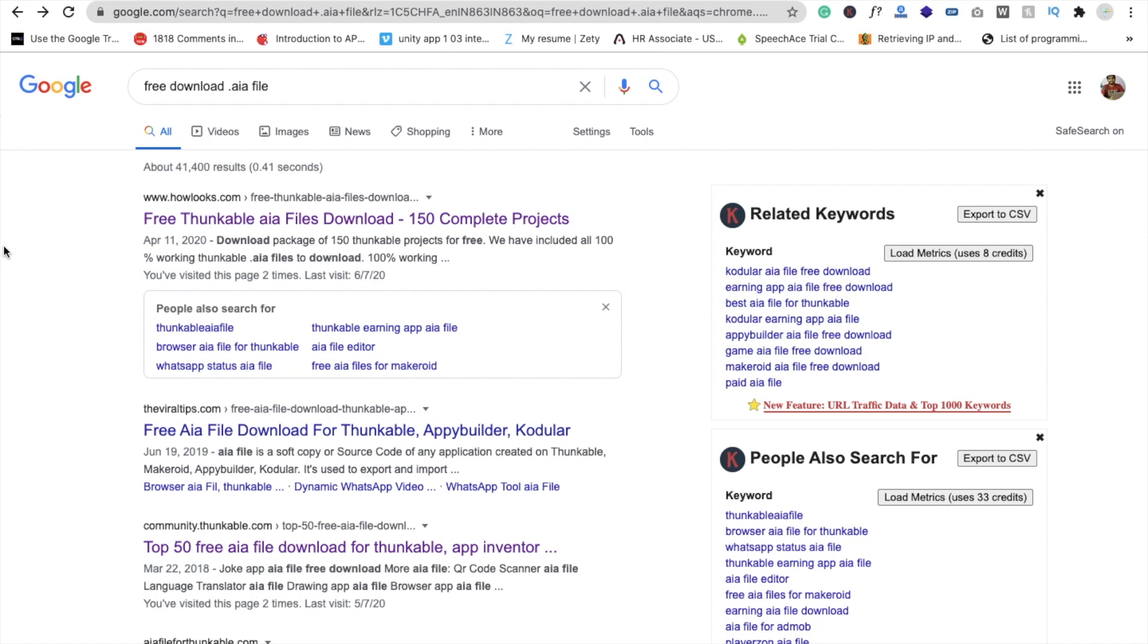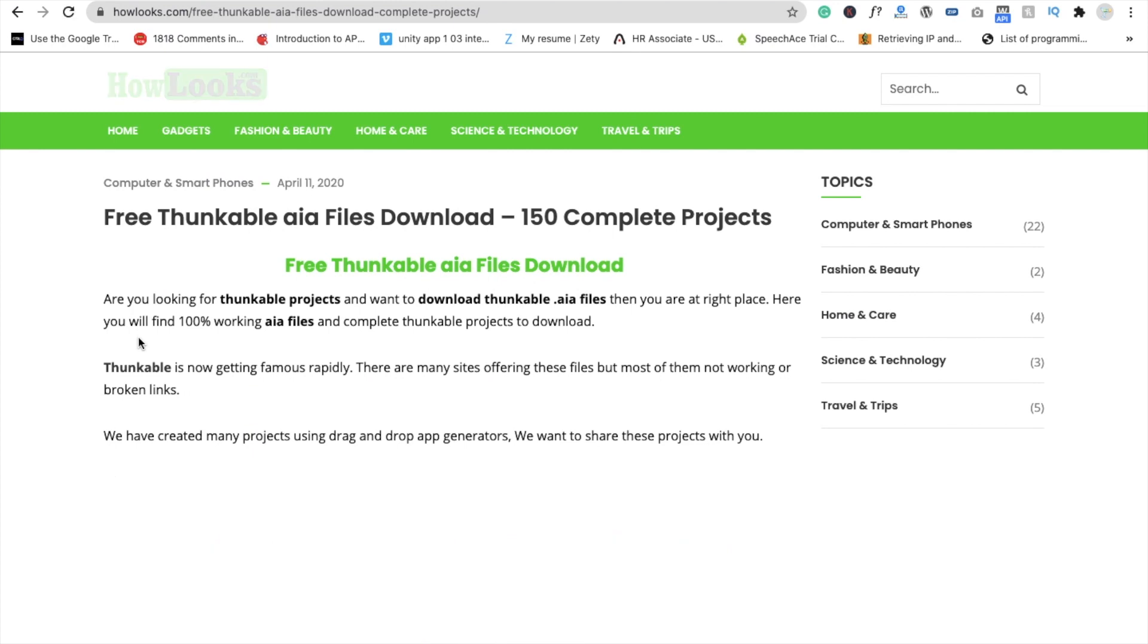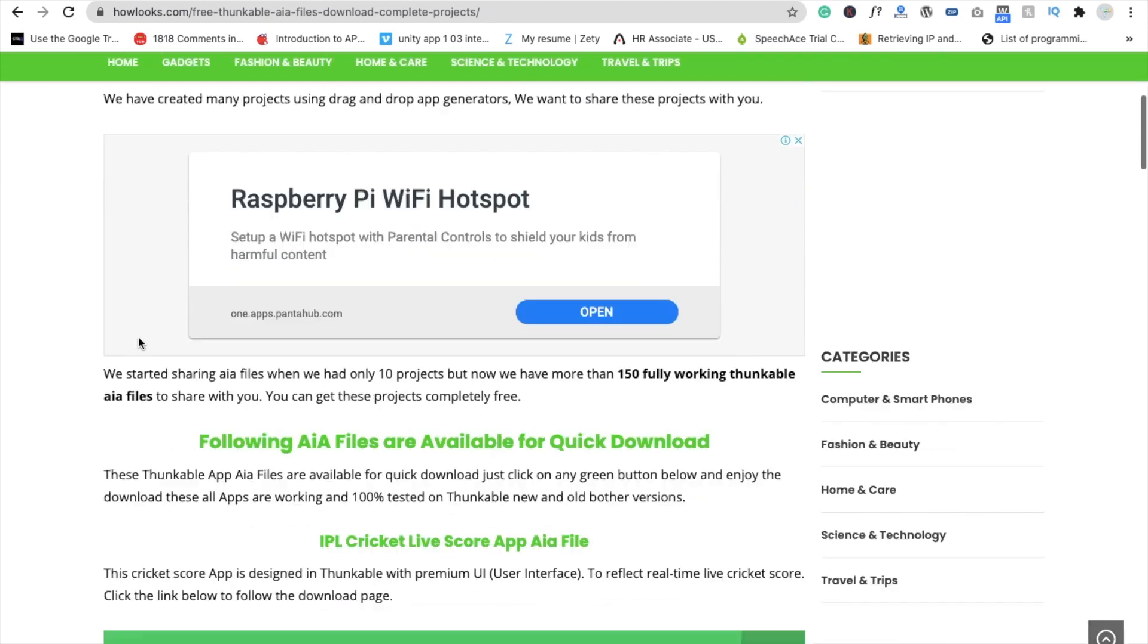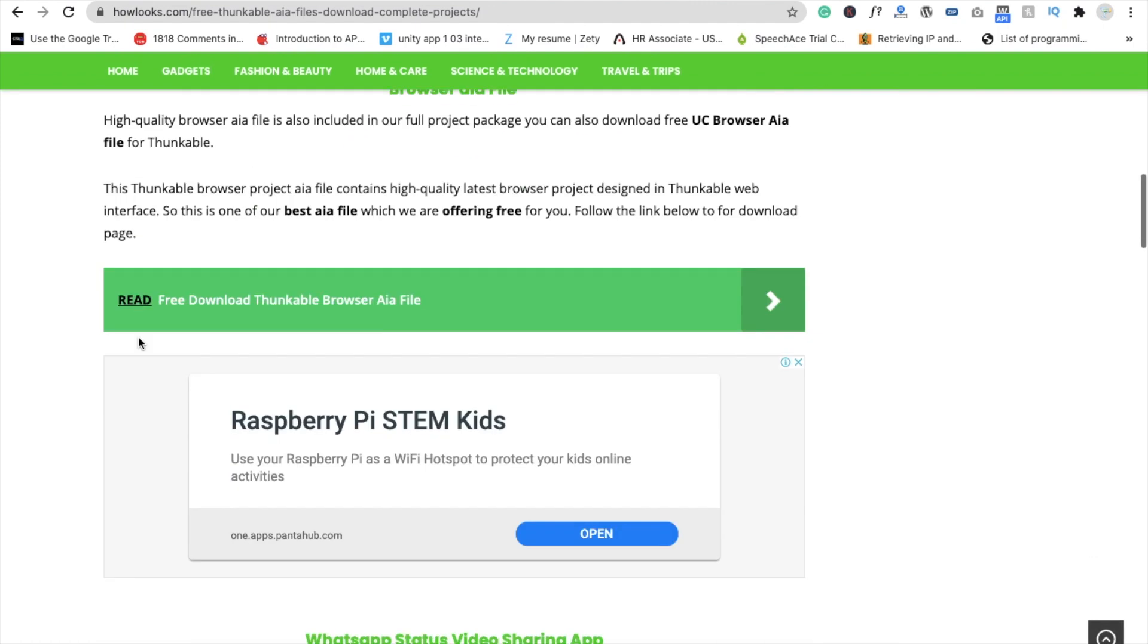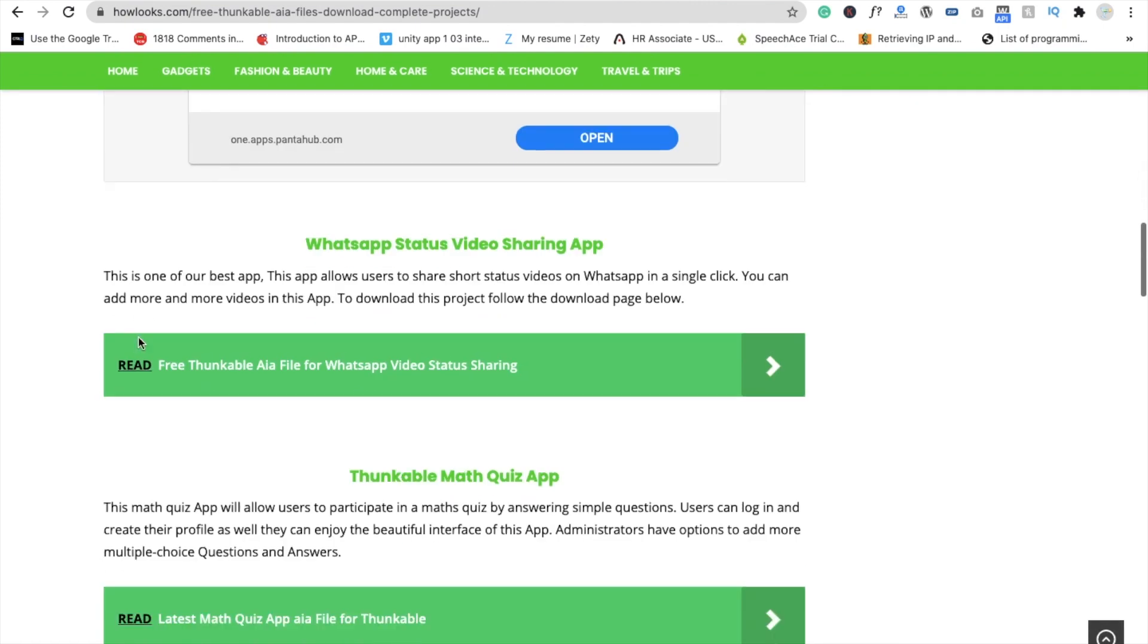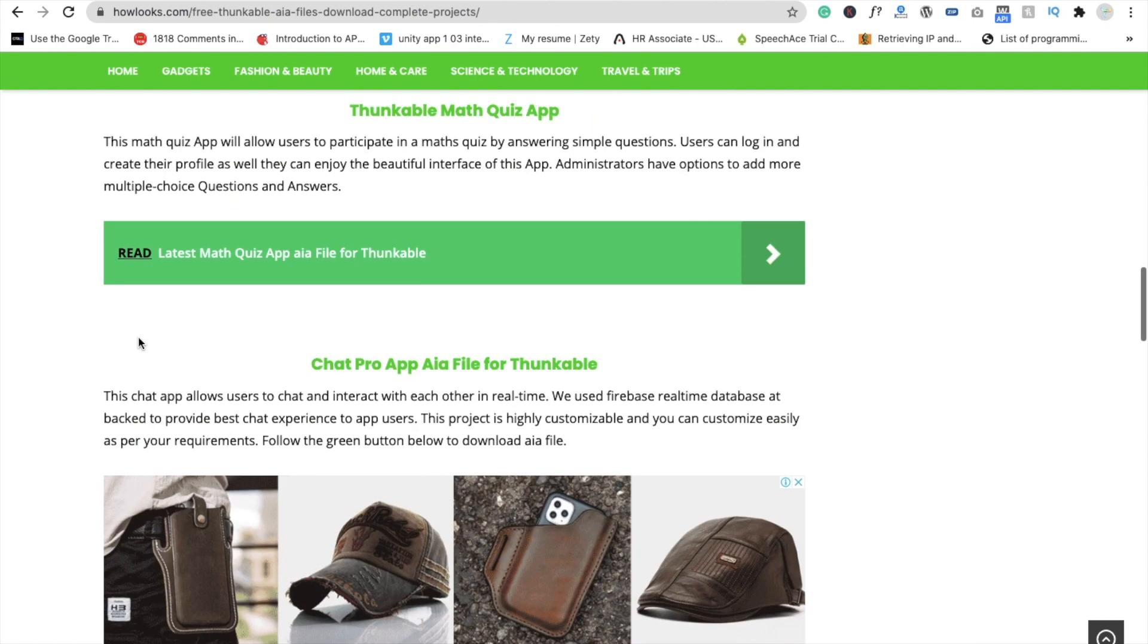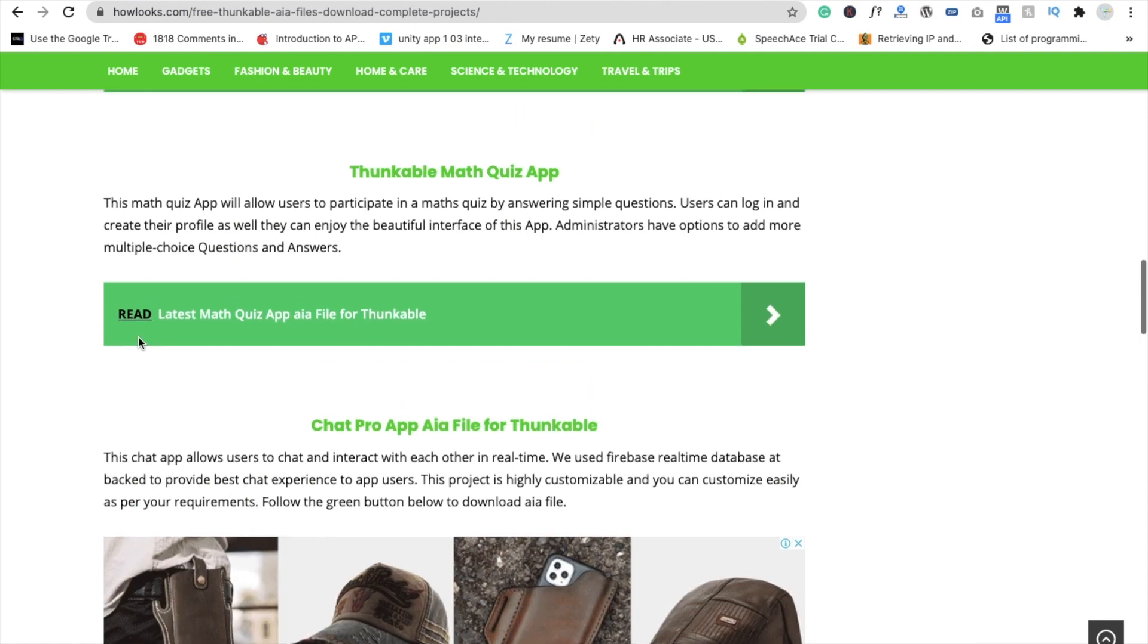To find them, just type 'free download .aia file' in Google and you'll find howlux.com. This is a very useful website I found. Open this website and you'll see there are 150 complete projects, and they are all very amazing AIA files.